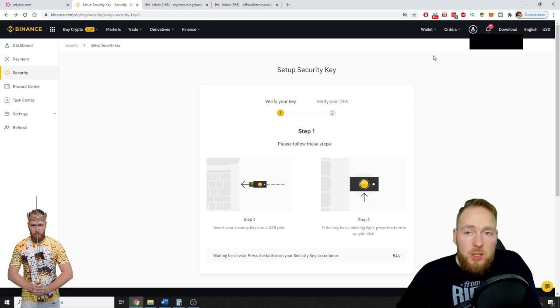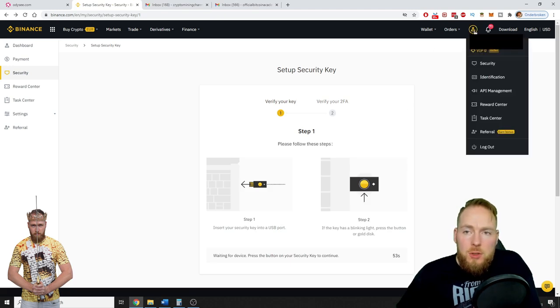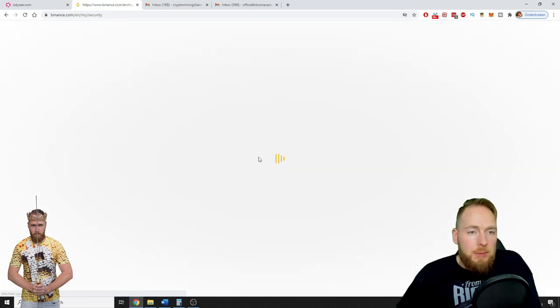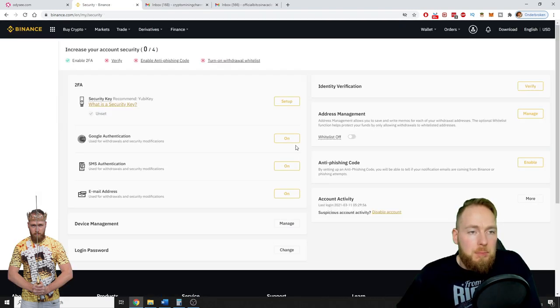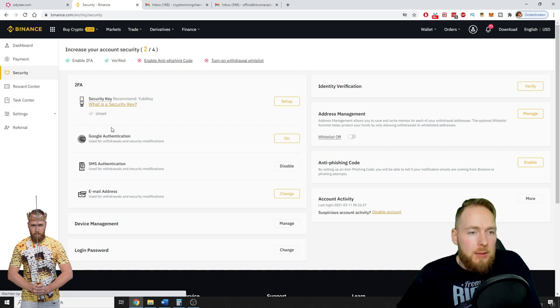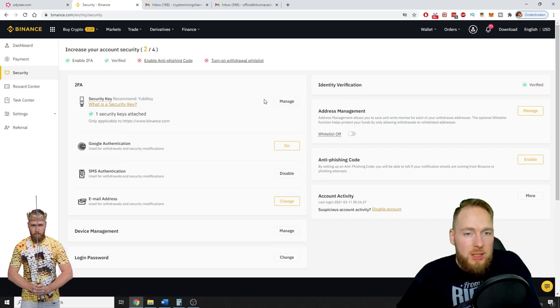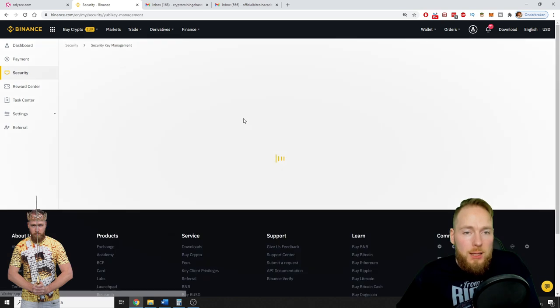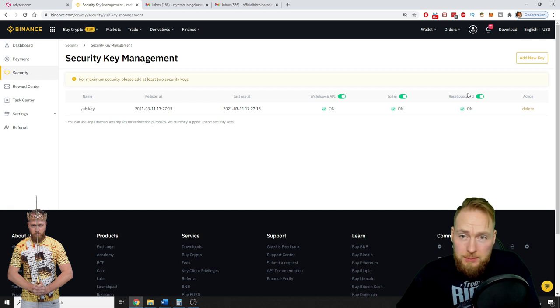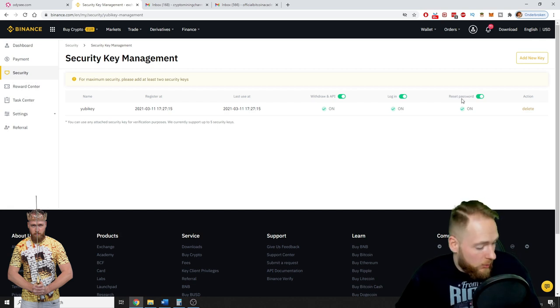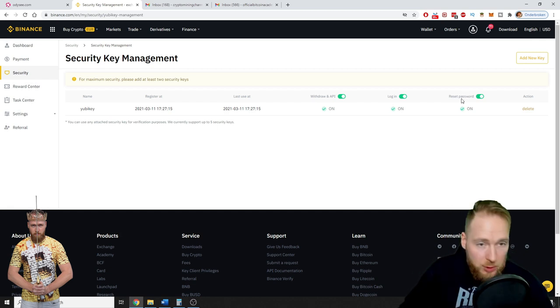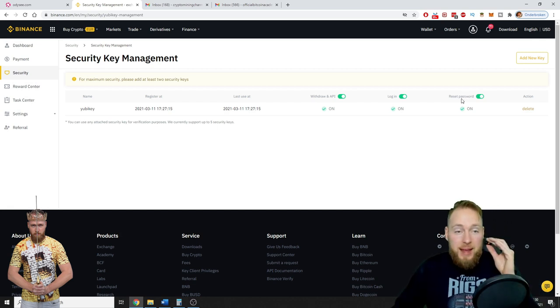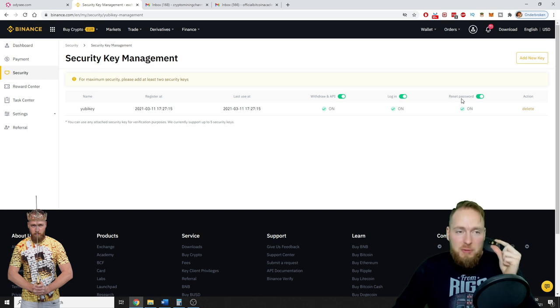And that's all guys. You can go to Security and then you can see here one security key attached. Voila! You can press Manage.